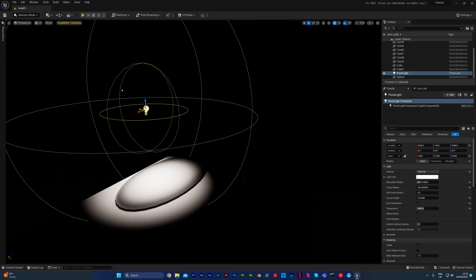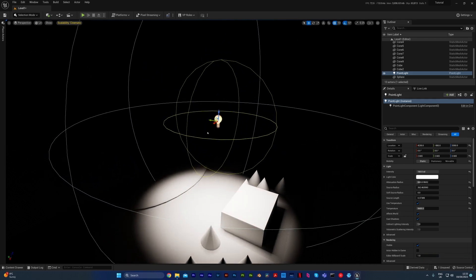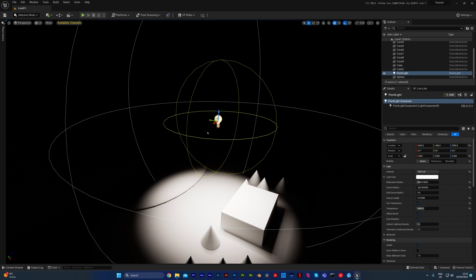Stationary is similar to static. Stationary means that you can have the location of it set, but it cannot move once you have clicked build. But it can change color or intensity. So stationary basically means that you're able to make the light like an alarm, so it could flash and change color, but it's not going to move.